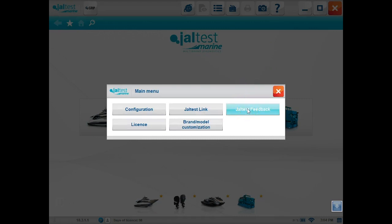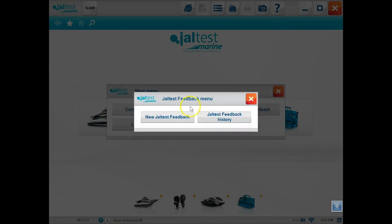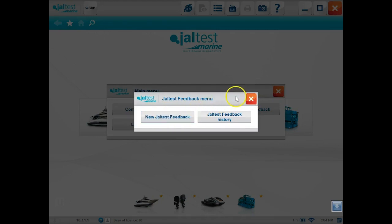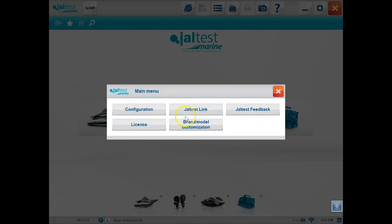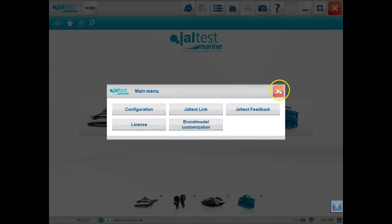In Jaltest feedback, that's going to be more or less for us. If there's an issue when you guys call in or a suggestion or something like that, that's how we send the information to Jaltest. And they'll let us know what they're doing to fix or what they can do to add that information.